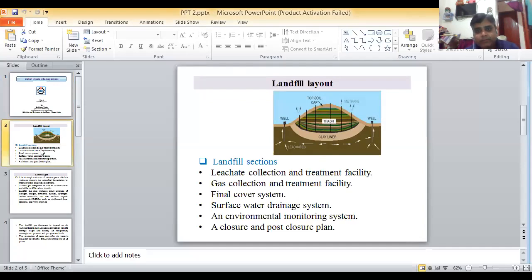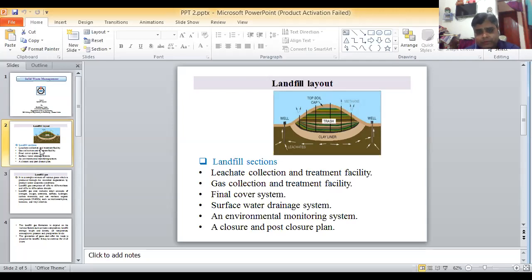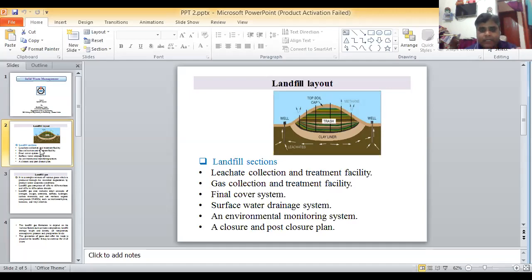At the bottom, leachate is collected. Leachate means the liquid that percolates down through the waste. Above the clay layer, methane gas is also present. Leachate is like manure — it is the liquid water that remains after the landfill process, and that disposed matter, that humus remaining, is known as leachate.